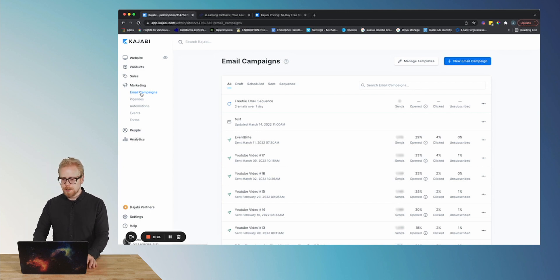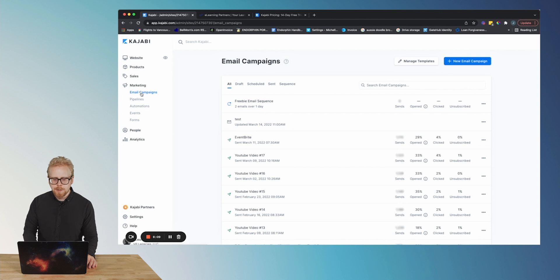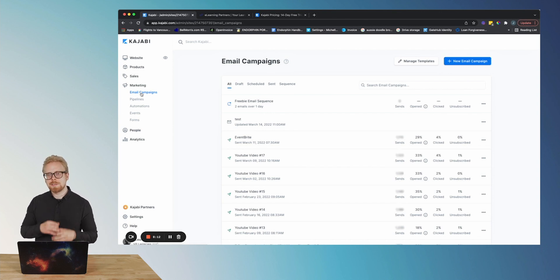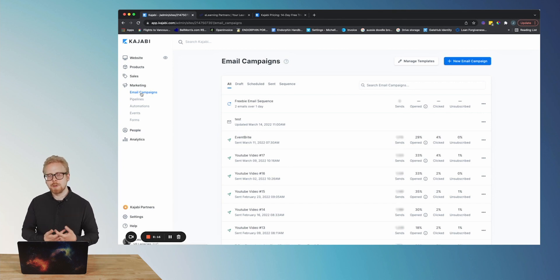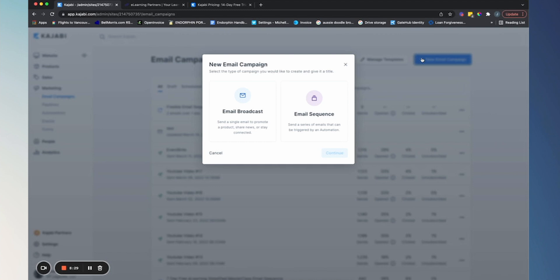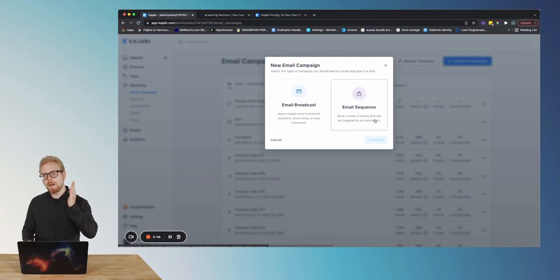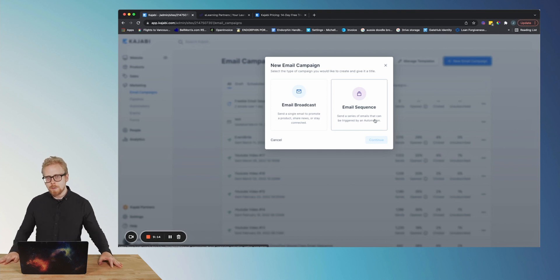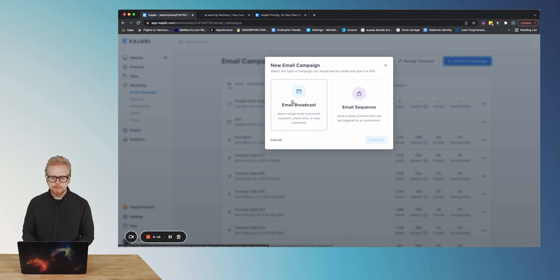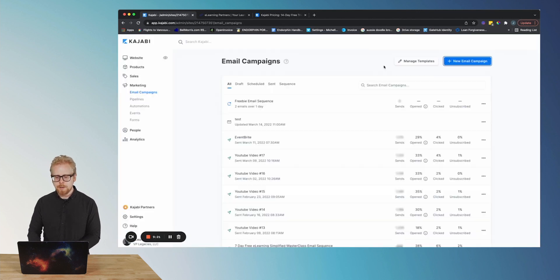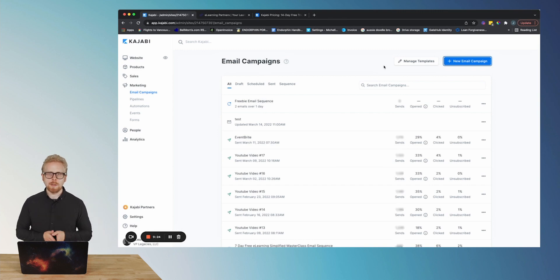There are a couple of different ways to create an email campaign in Kajabi. You can create an email broadcast, which is like a one-off email you send to your current subscriber base. You can also set up an email sequence — this could be one email or a hundred emails that your list automatically goes through on a daily, weekly, or monthly basis. You can set all of that up in Kajabi. Now, before we dig further into broadcasts and sequences, let's talk about the two types of email campaigns.